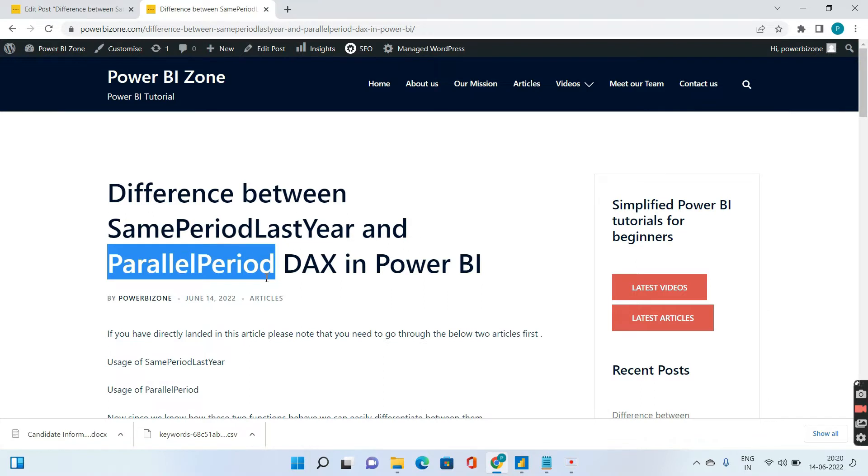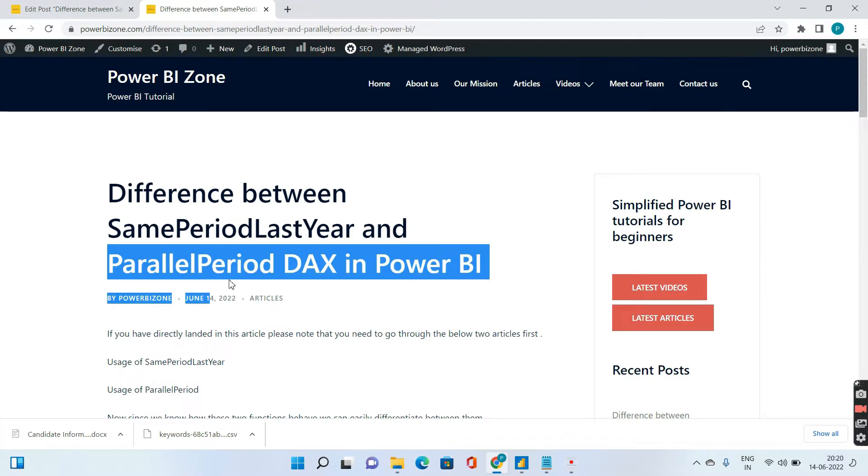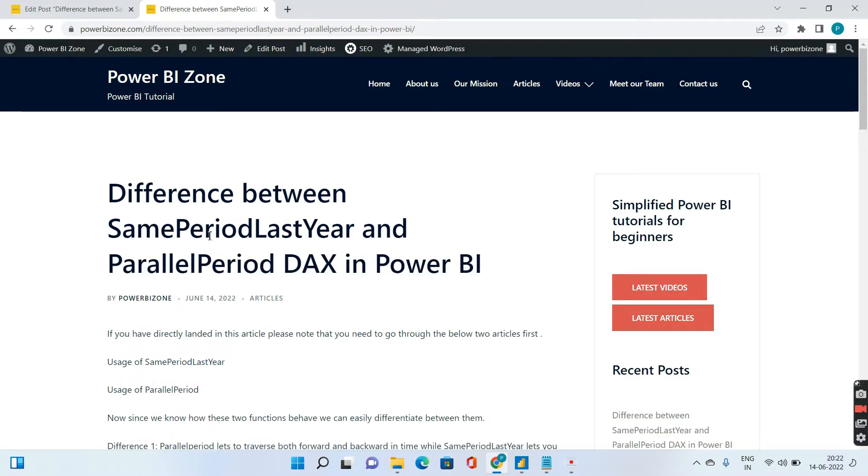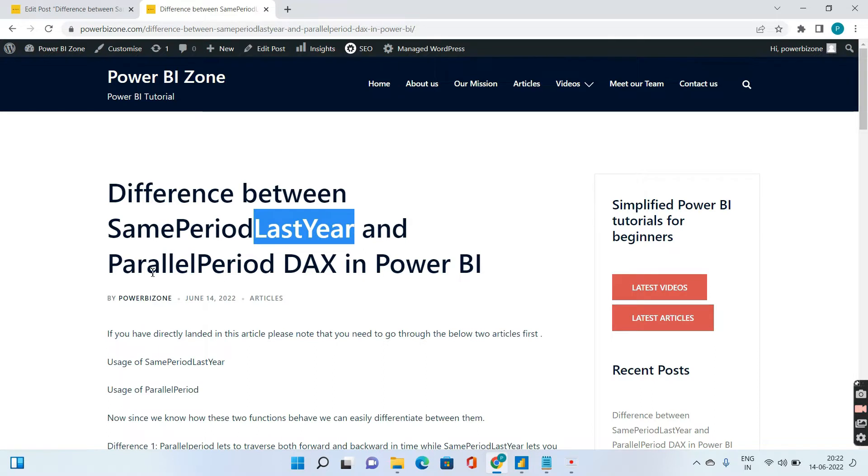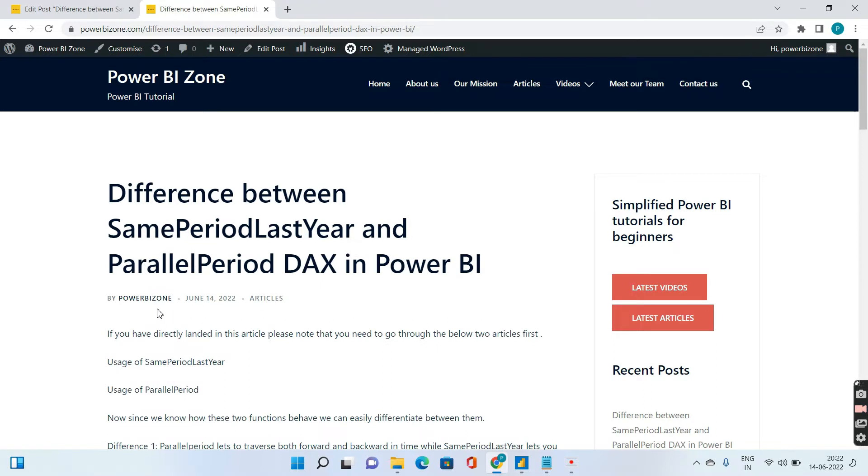So I have actually made a video earlier, just prior to this video where I have tried to explain the same period last year. And in this video I will also include the parallel period and the differences between them. So one important thing over here is, same period last year has last year appended to its name, while parallel period does not have a last year. Just note this point, we will come back to this once we understand what is the usage of both these DAX functions.